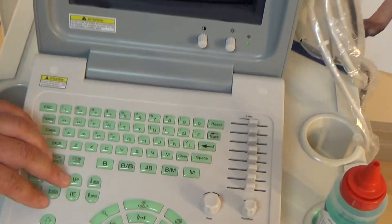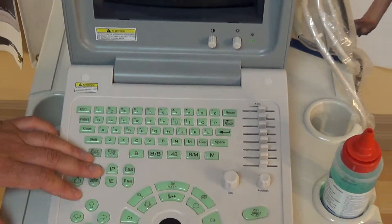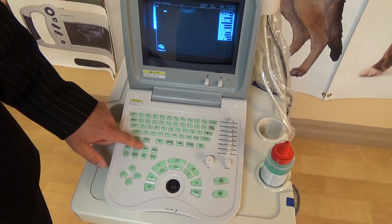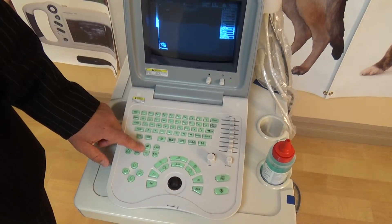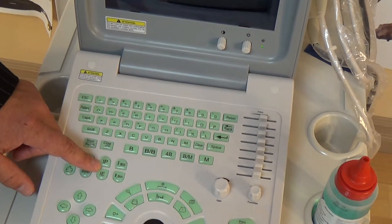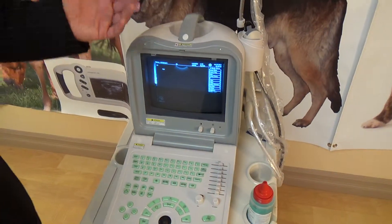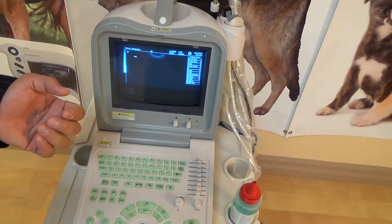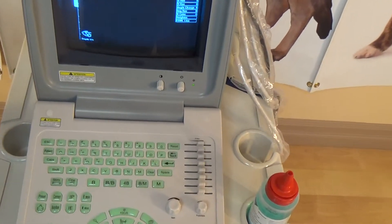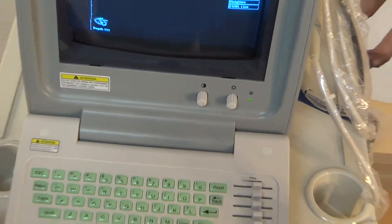Moving along, there are two buttons: IP and IE. Those are specifically related to the physics behind the ultrasound machine. IP stands for image post-processing and IE stands for image edge enhancement. The post-processing is how the machine does some of the physics calculations with the images it obtains, and the IE is how it overlays and adjusts the images. You don't have to worry about that, but some people who are very savvy with these machines like to play with those buttons.